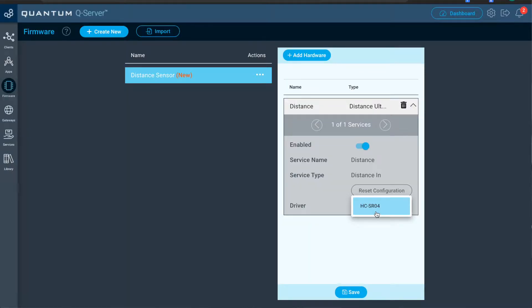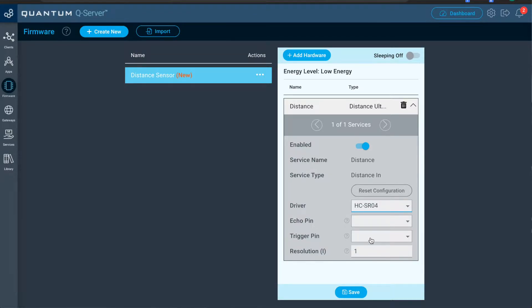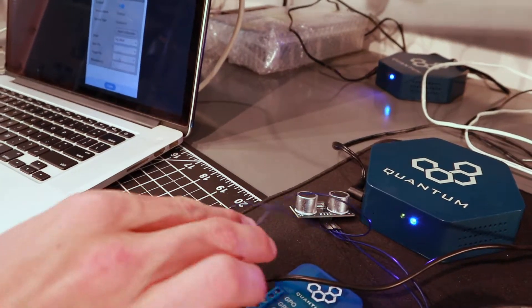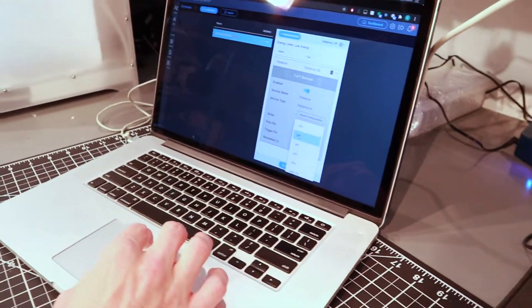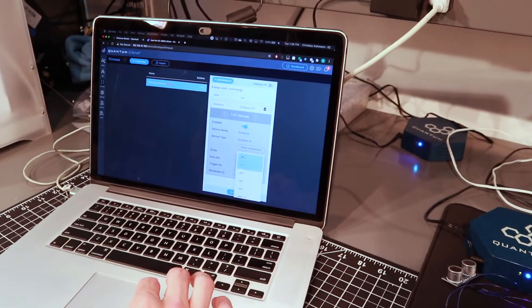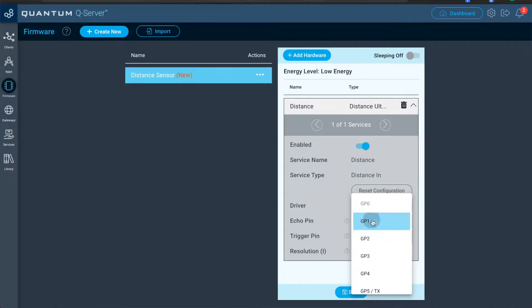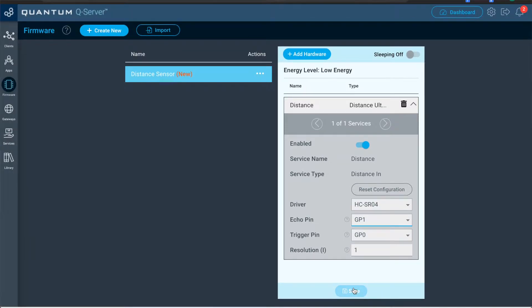So for the distance ultrasonic, select the HCS-R04 driver and then assign your echo pins. In our case, the trigger is connected to GP0, excuse me, and the echo pin is connected to GP1. Yep. So now we'll save that.